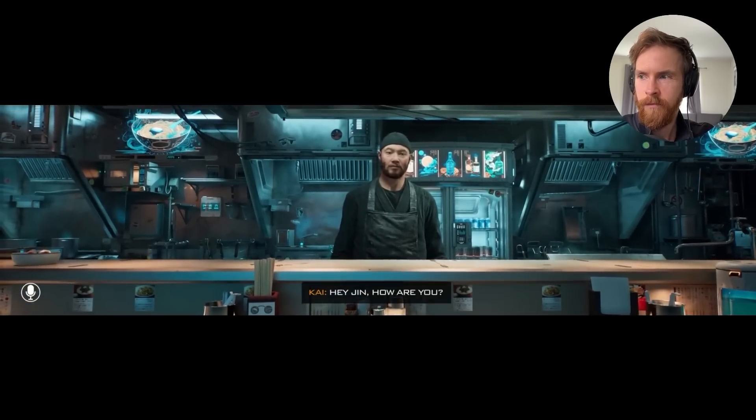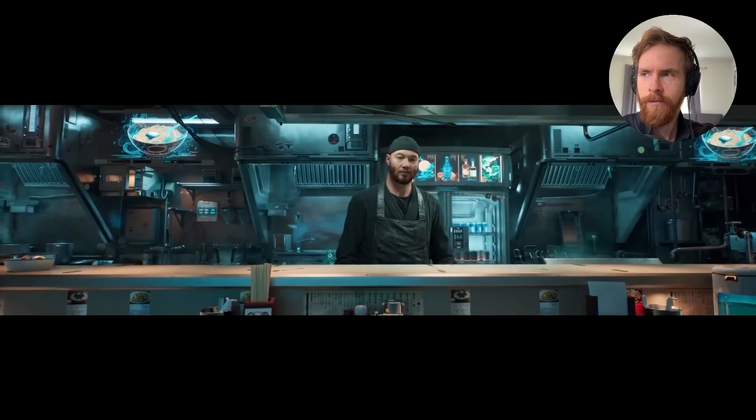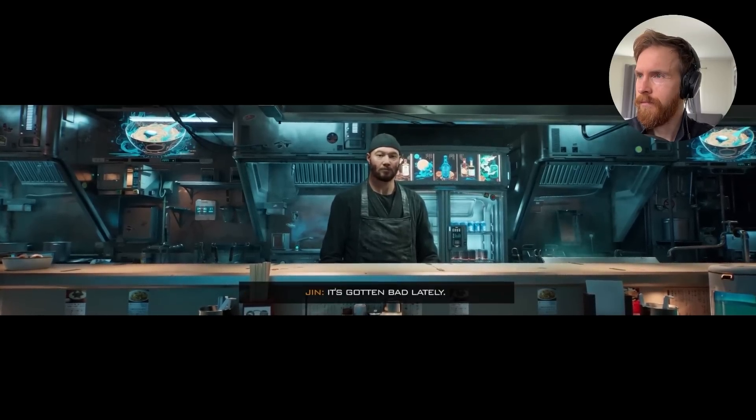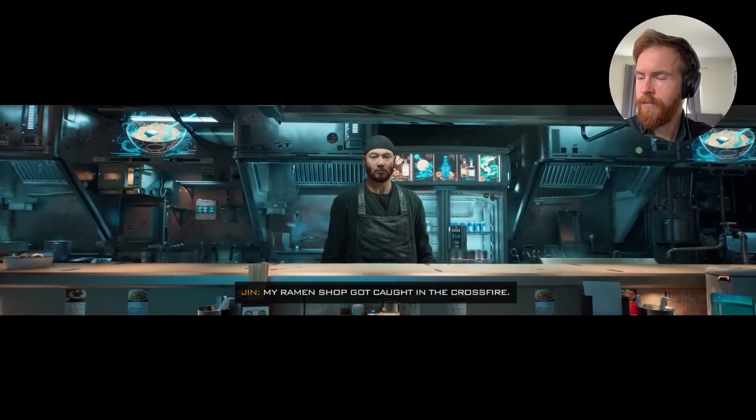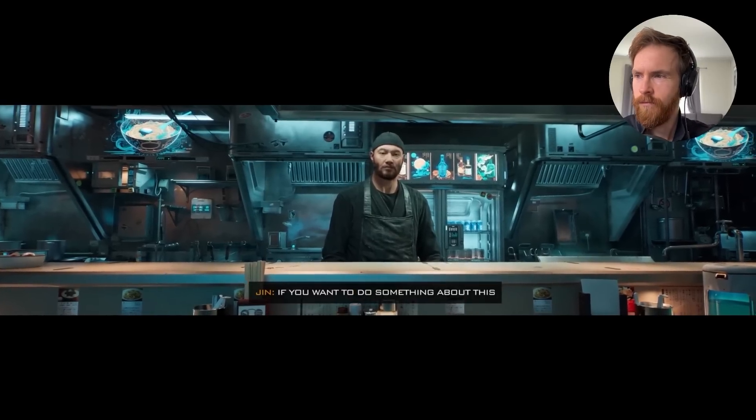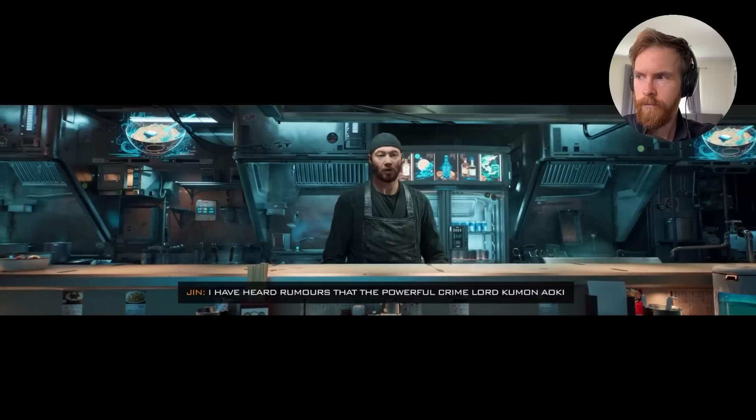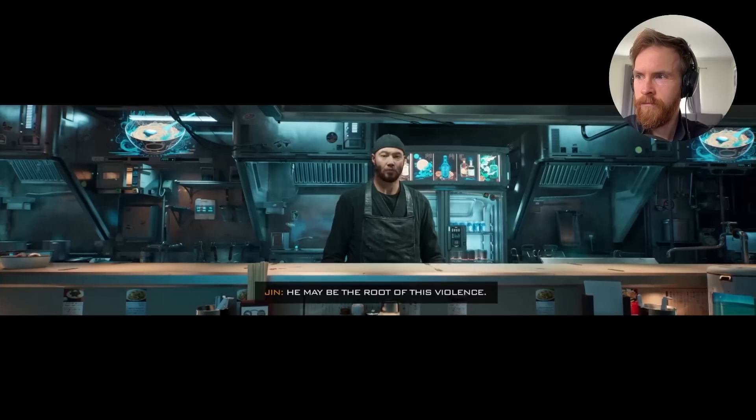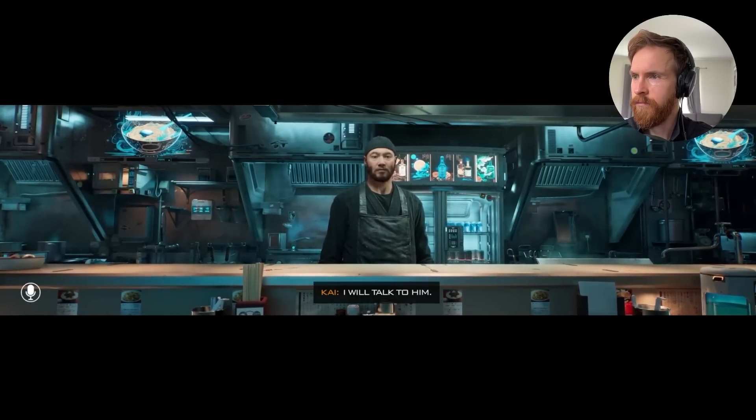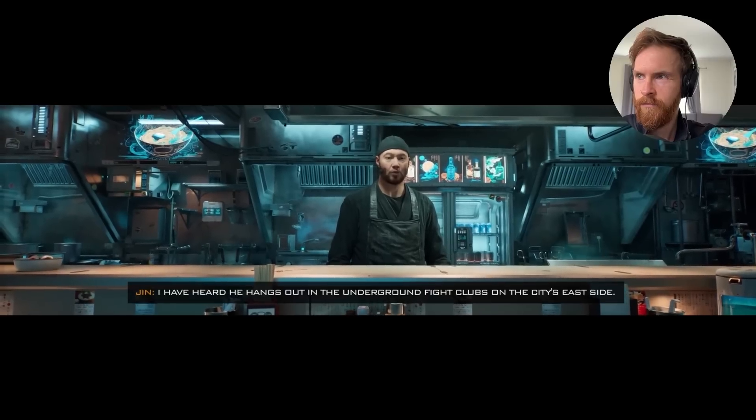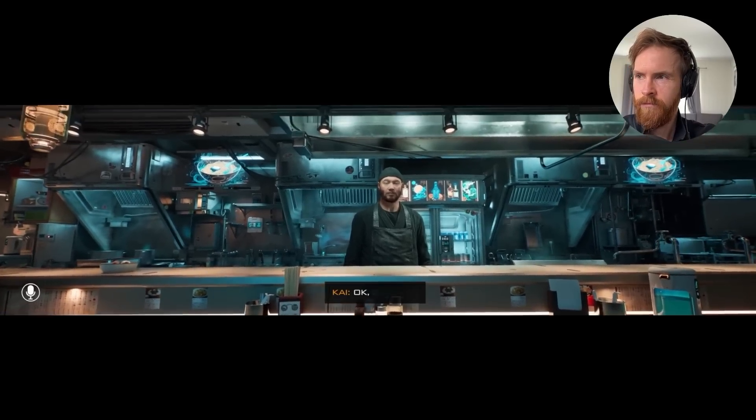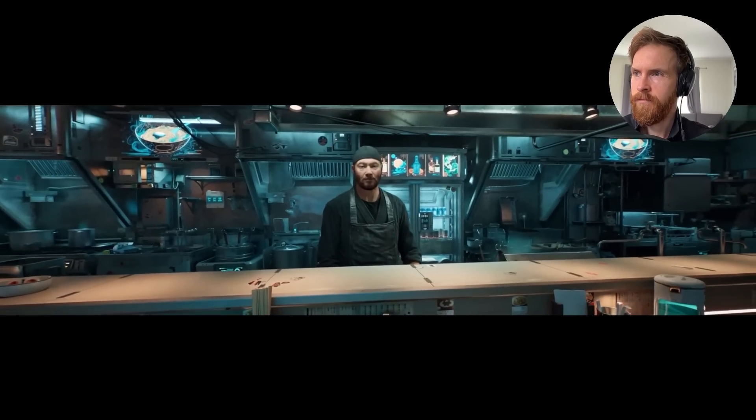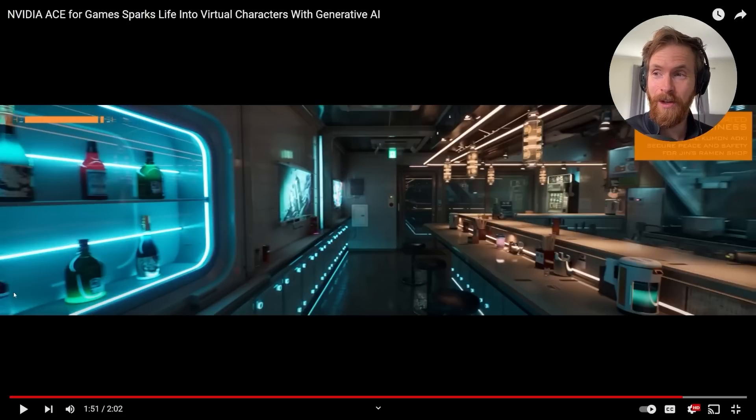Please take a look. Hey Jyn, how are you? Unfortunately, not so good. How come? I am worried about the crime around here. It's gotten bad lately. My ramen shop got caught in the crossfire. Can I help? If you want to do something about this, I have heard rumors that the powerful crime lord, Kuman Aoki, is causing all sorts of chaos in the city. He may be the root of this violence. I'll talk to him. Where can I find him? I have heard he hangs out in the underground fight clubs on the city's east side. Try there. Okay, I'll go. Be careful, Kai. Wow, that is so cool, right?